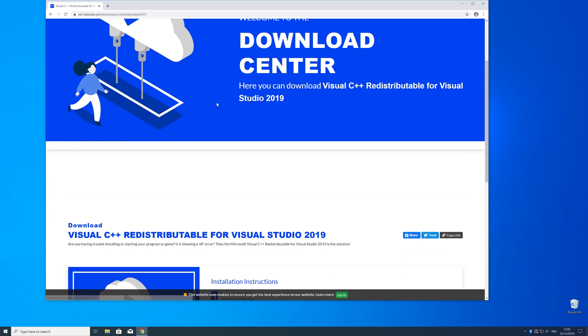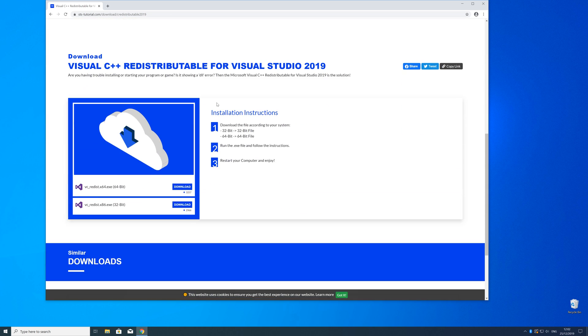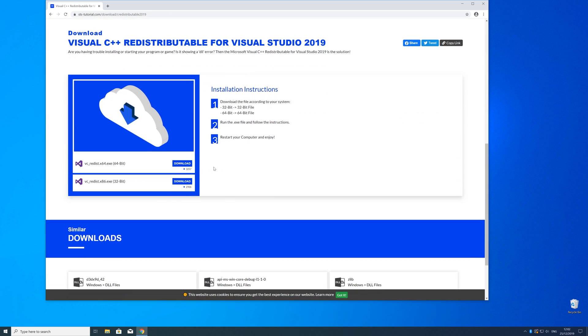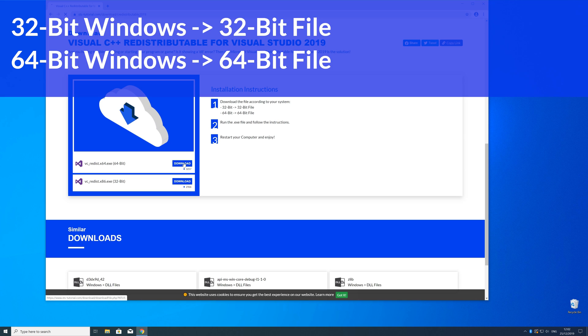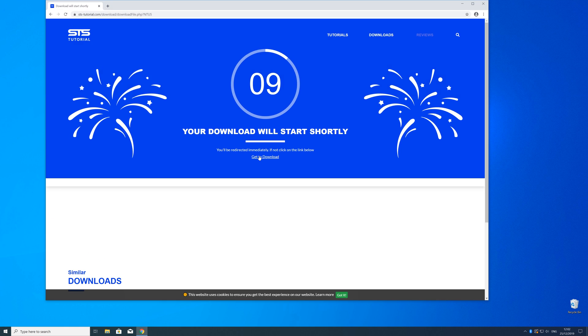Here just scroll a bit down to the download section where you need to choose according to your system. If you have a 32 bit Windows download the 32 bit file and if you have a 64 bit Windows download the 64 bit file.